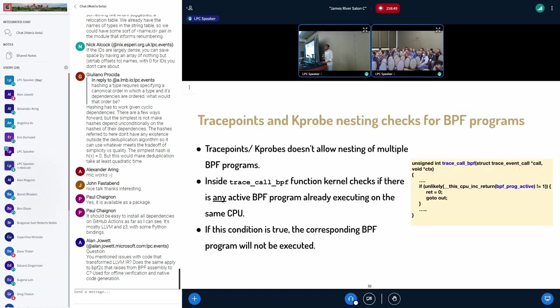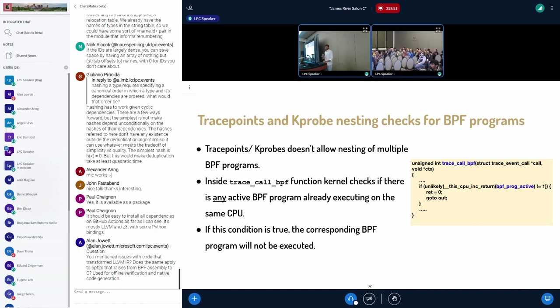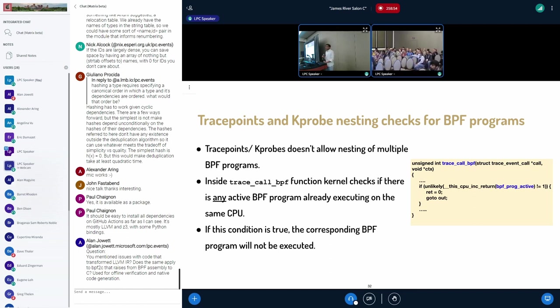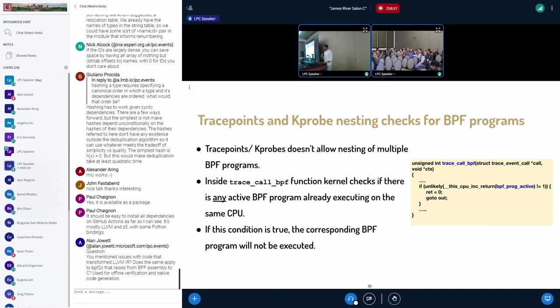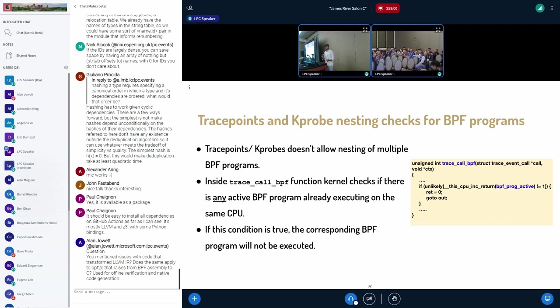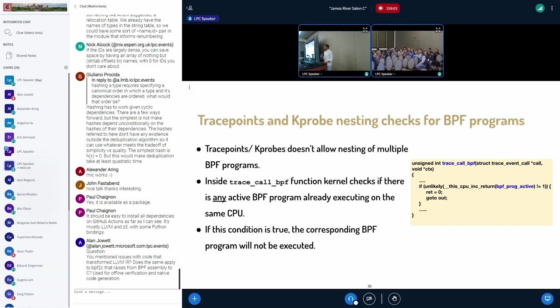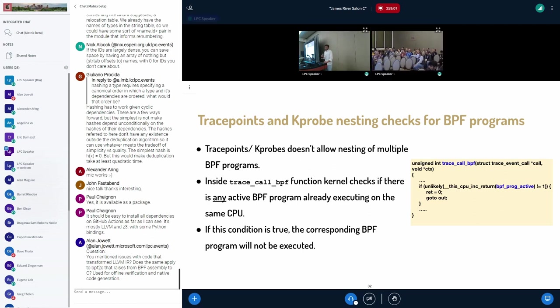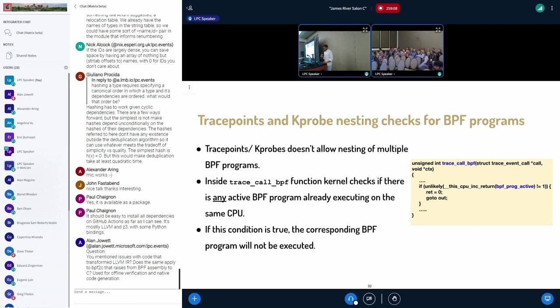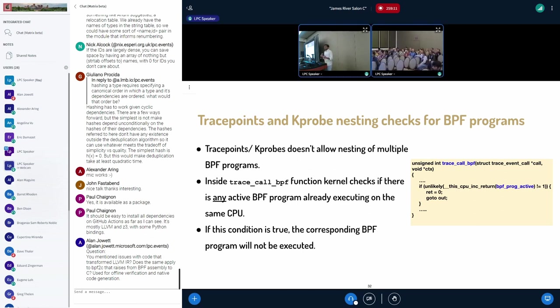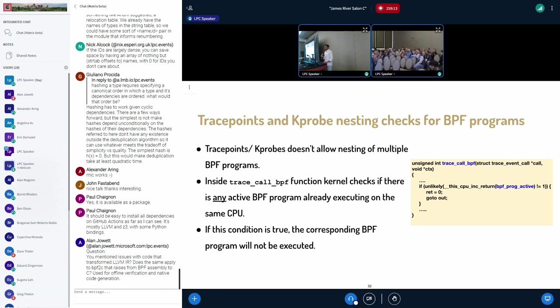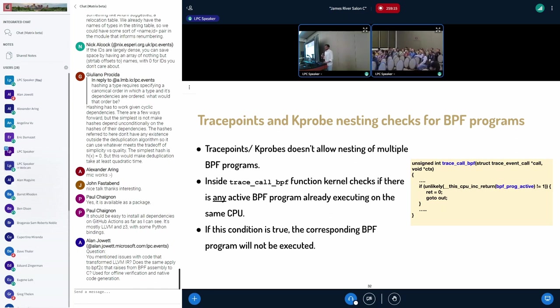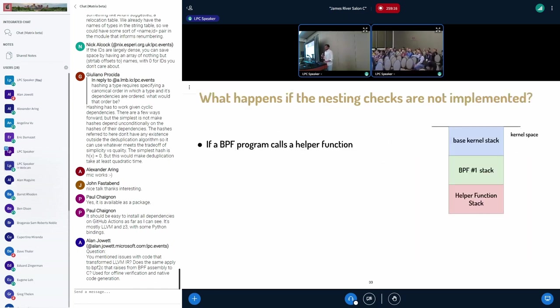So the point we are making is verifier assumes that the helper function calls stack usage is small. And there is a new desire to nest multiple BPF programs that is violating this verifier assumption. So the old way is that in both trace points and k-probes, the nesting is completely restricted.